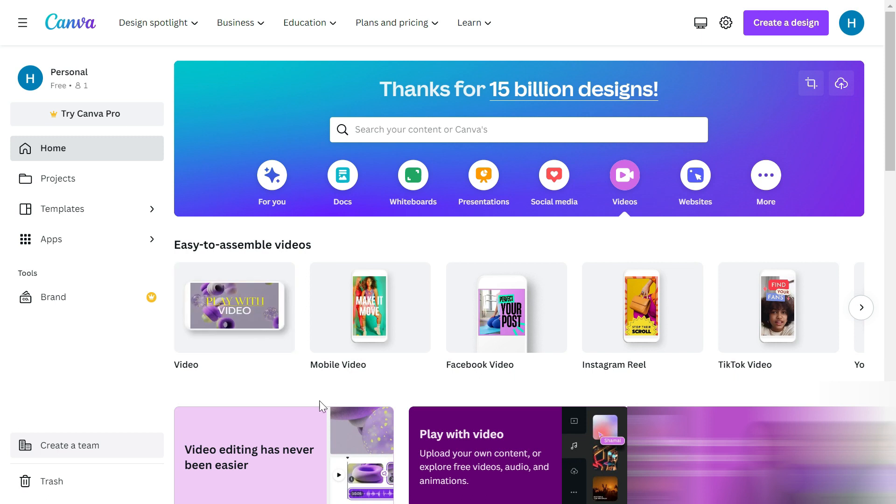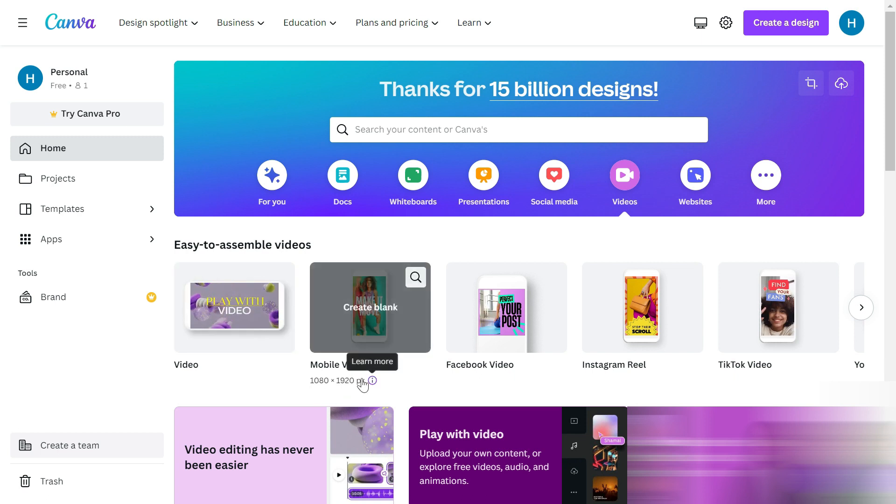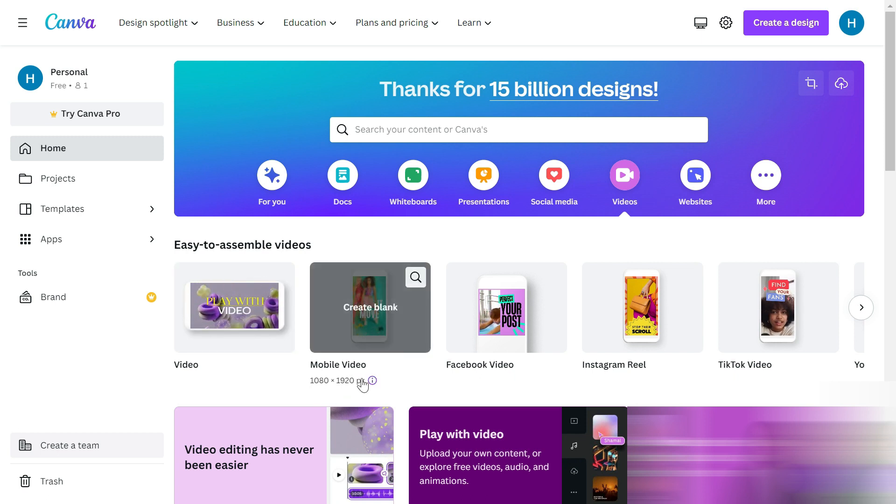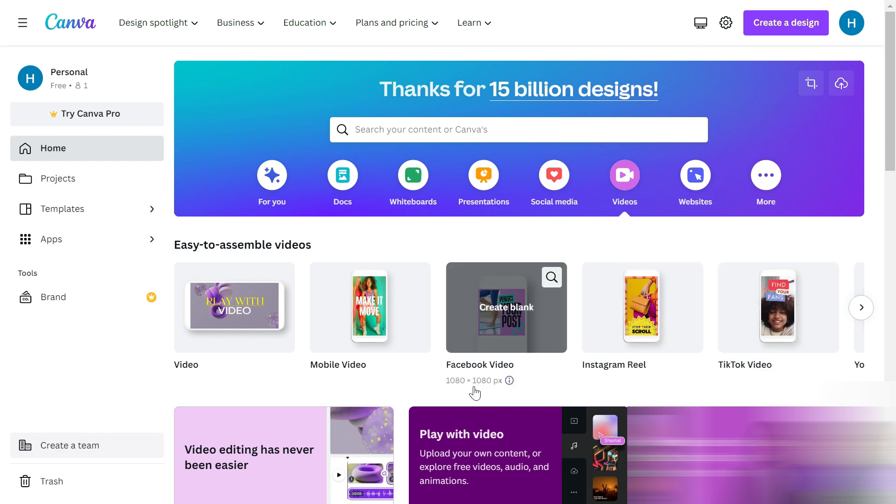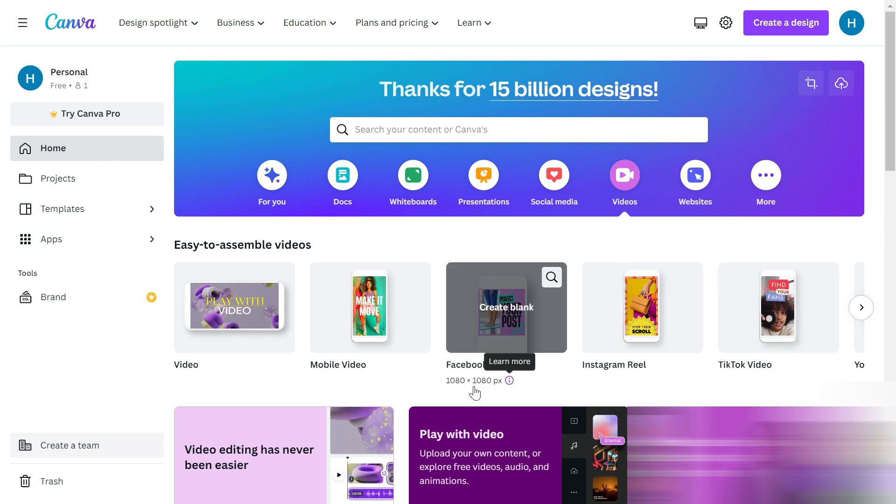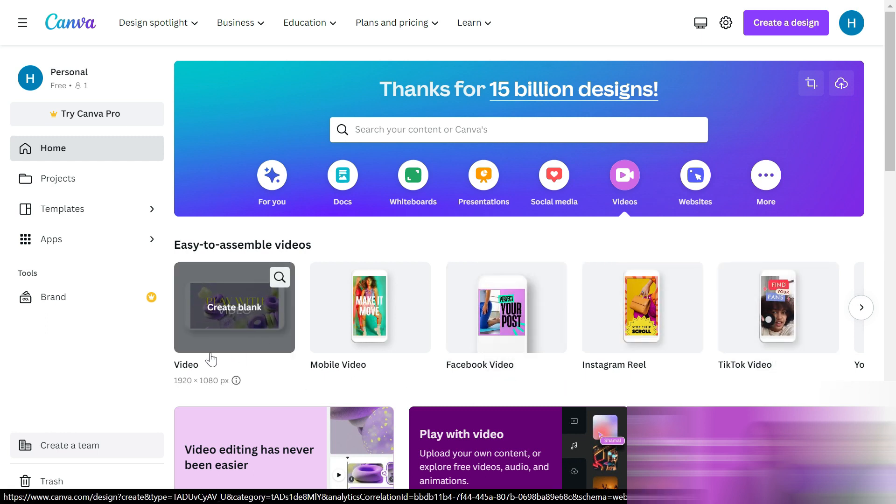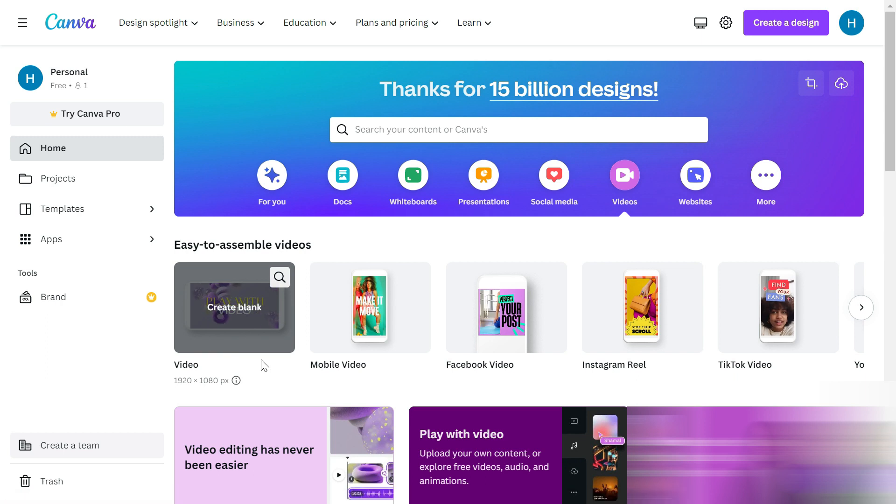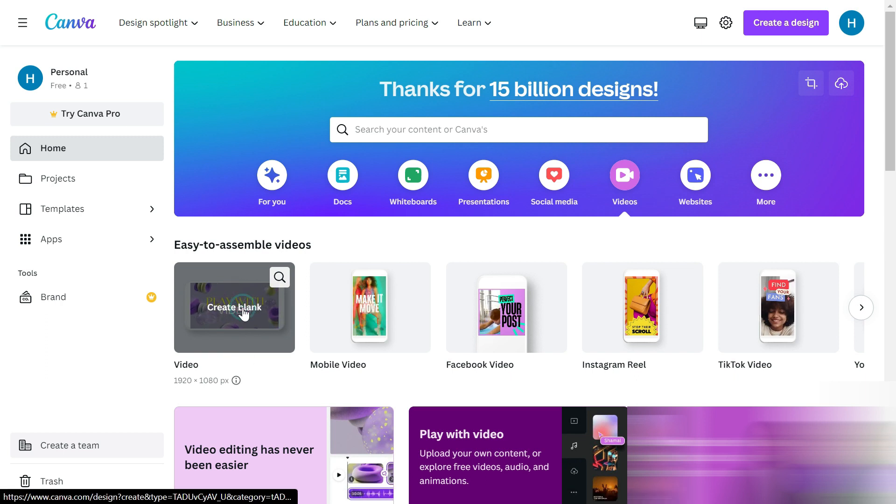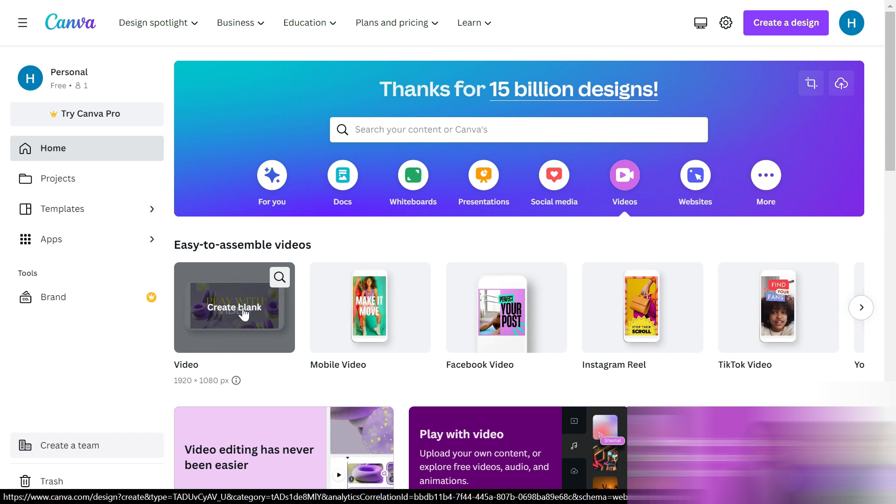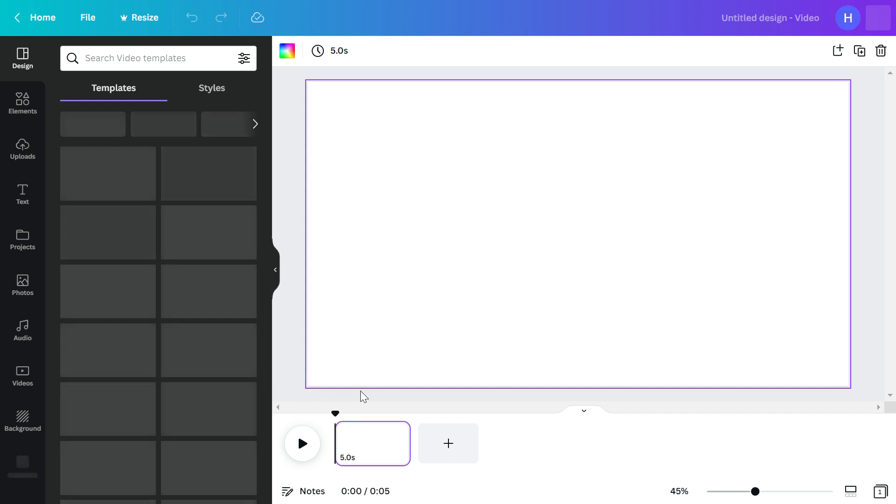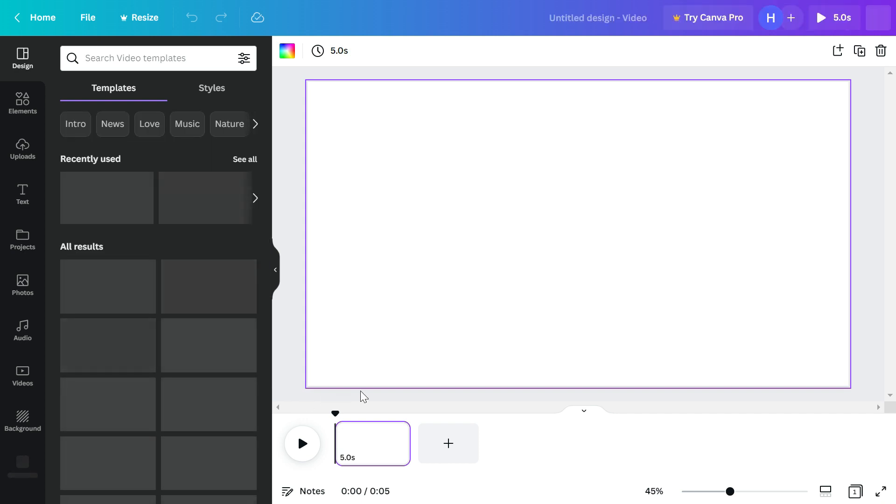From here you have to select the format of your video - whether it is in landscape or is it a mobile video in a vertical portrait format. Then there are TikTok and Instagram reels, but I will assume that we have this video that is in landscape, so I'm just going to click create blank.